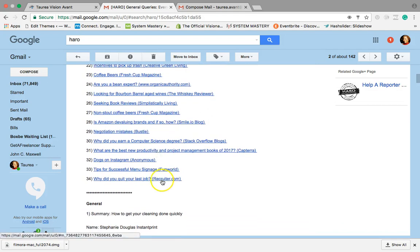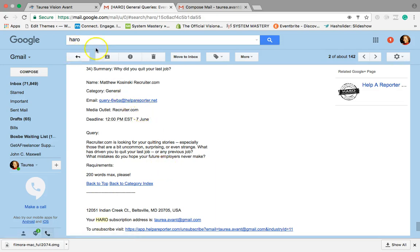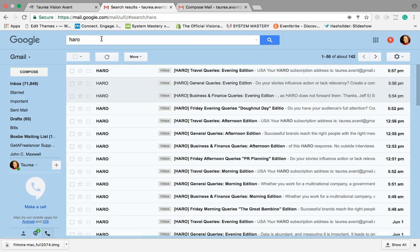Bustle Recruiter, why did you quit your last job? Recruiter is looking for quitting stories, especially those who are a bit uncommon, surprising or even strange. What has driven you to quit your last job or previous job? This is great. I mean, Recruiter is a very well known website, right? So HARO is definitely a tool that I would recommend you use.